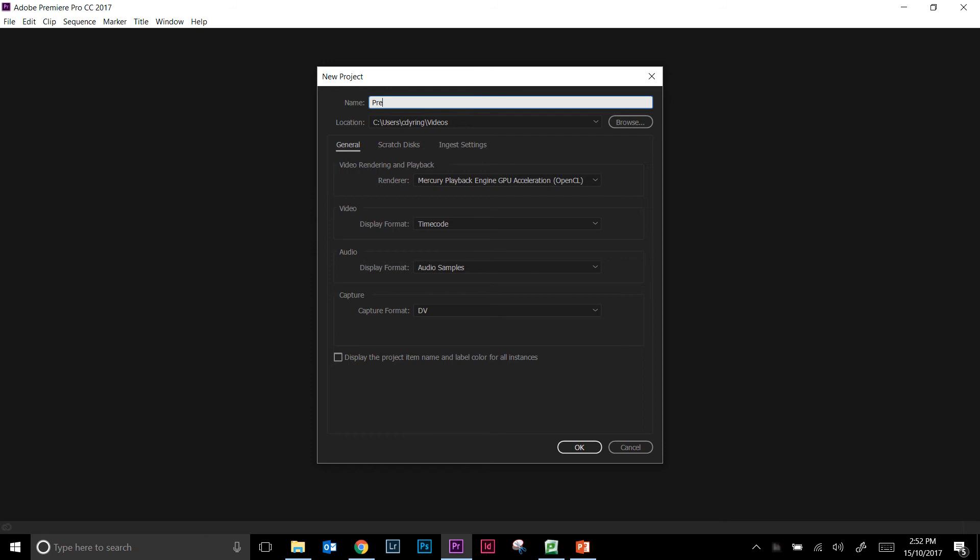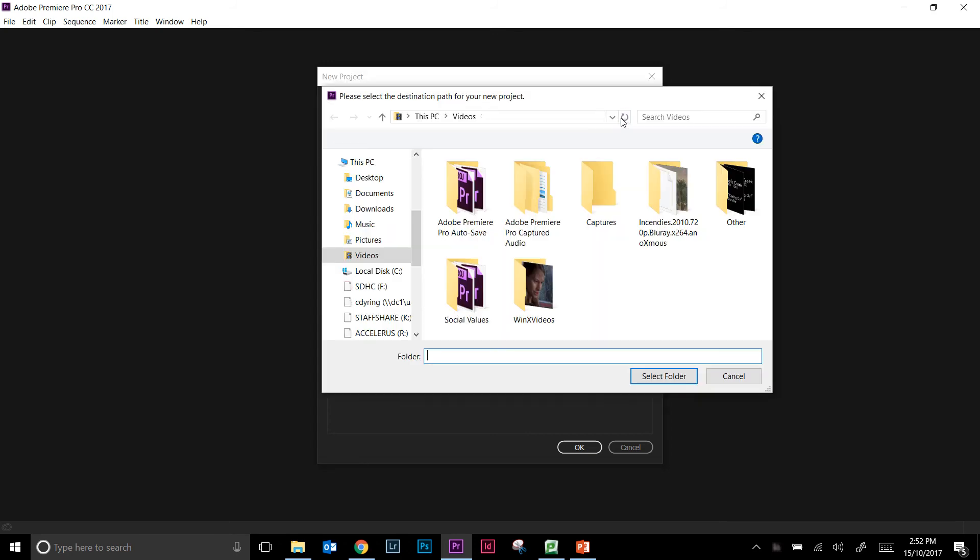So for me I'm just going to call mine Premiere 101—name yours whatever you want—and then it will ask you what location you want to save it at. Now the default location is hidden away in Adobe Premiere Pro itself, so I recommend that you actually save it to somewhere where you know you'll be able to find it.